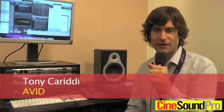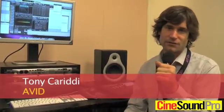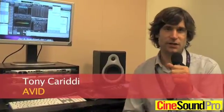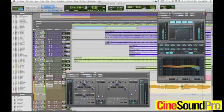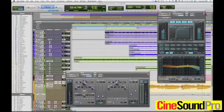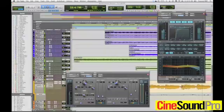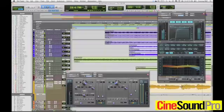Hey, Tony Caritti here from Avid. We're coming to you live from AES 2011 in New York City. We're in the basement in the secret room, and we've announced Pro Tools 10 and Pro Tools HDX hardware. It's a very exciting release for all of our users. Pro Tools 10 software and Pro Tools HD 10 software add a number of features that really give our customers a gigantic leap in sound and speed.